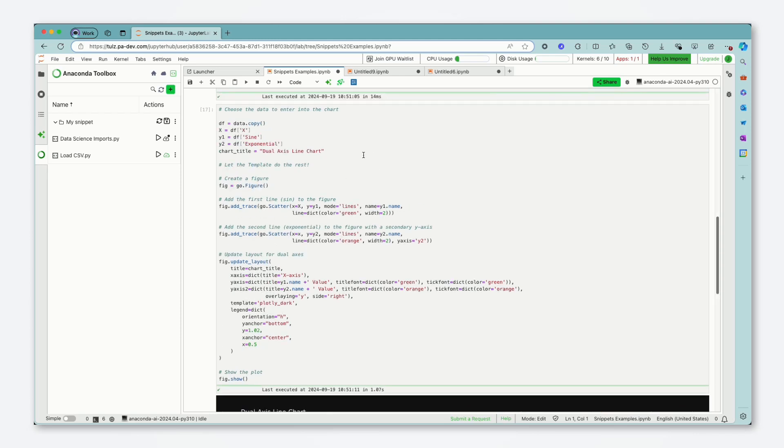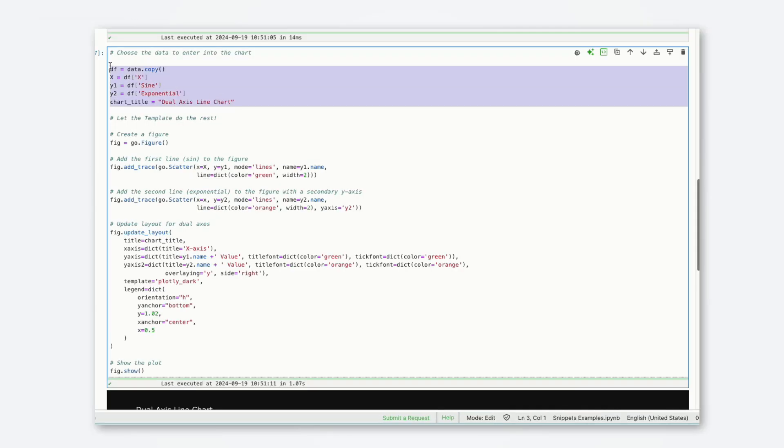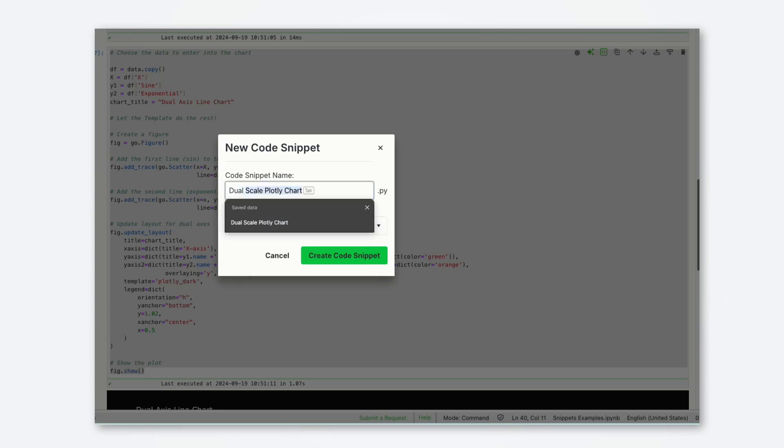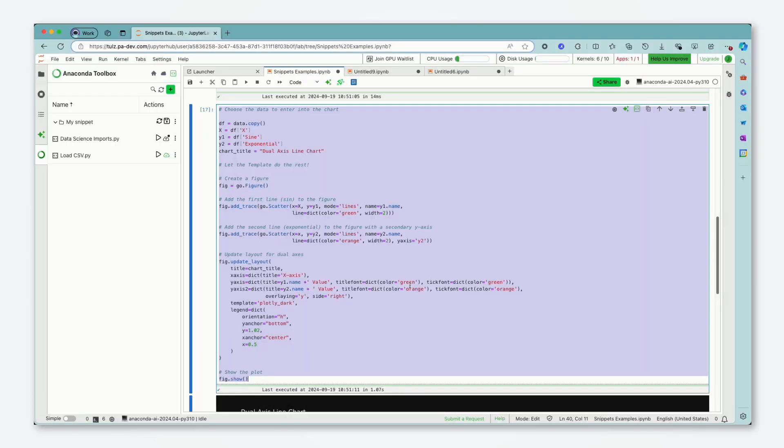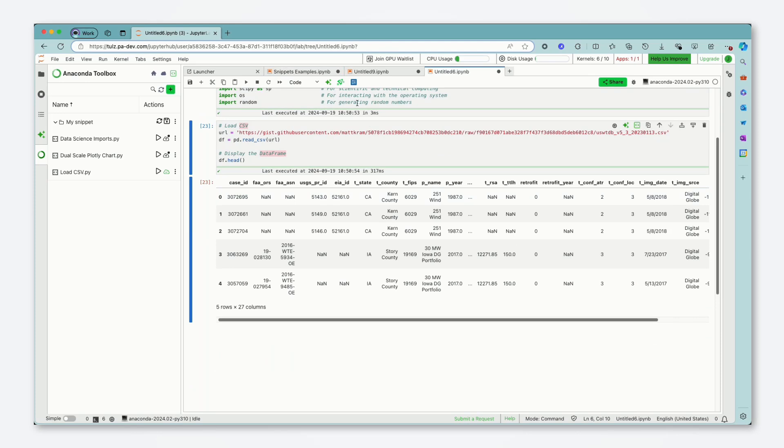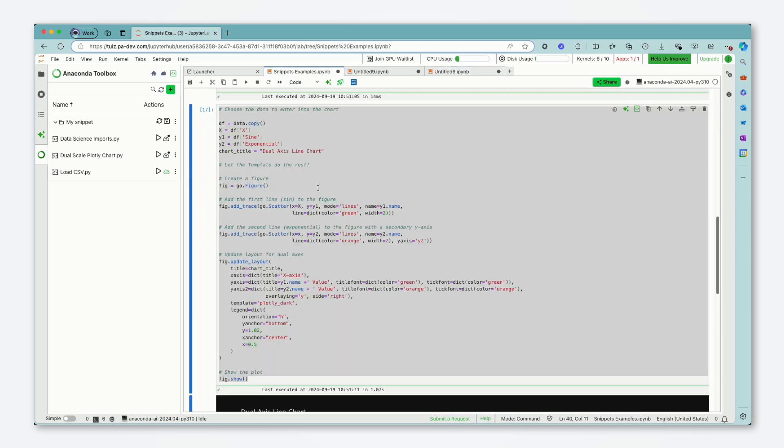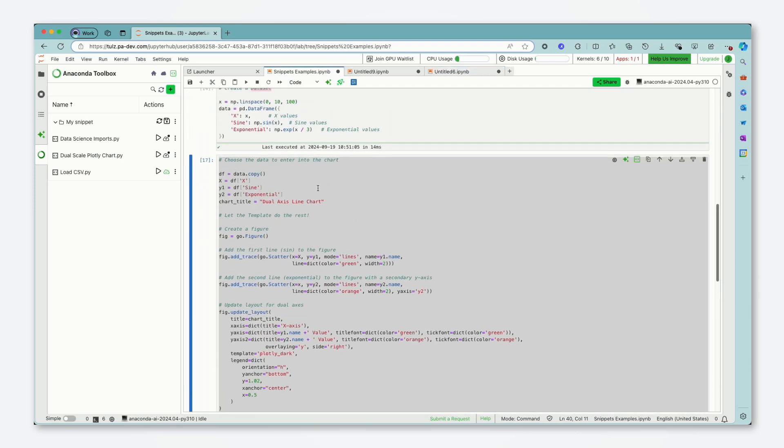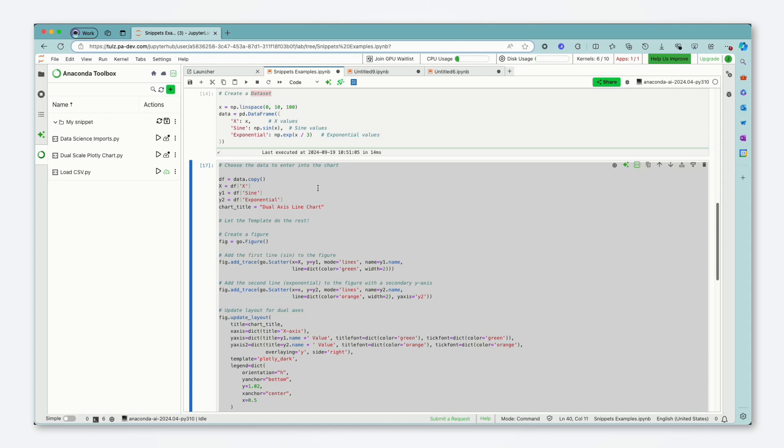So instead I just have a section at the top where I choose the data that I want to insert and then the code snippet will take care of the rest of it for me. So if I save this as dual scale Plotly chart again I can come in and reuse that in any other notebook that I want to.